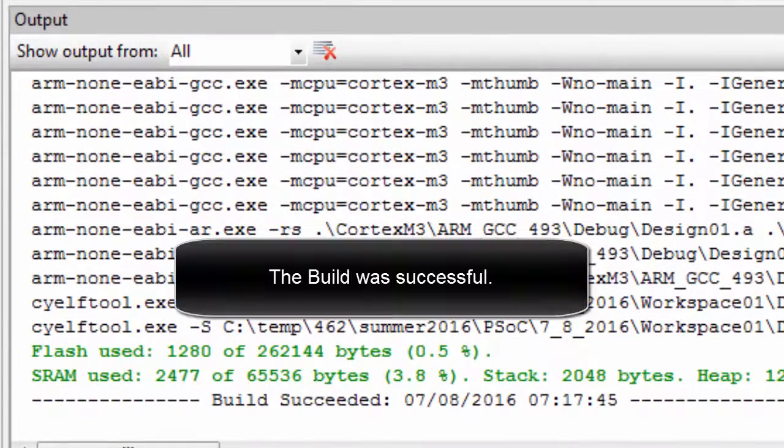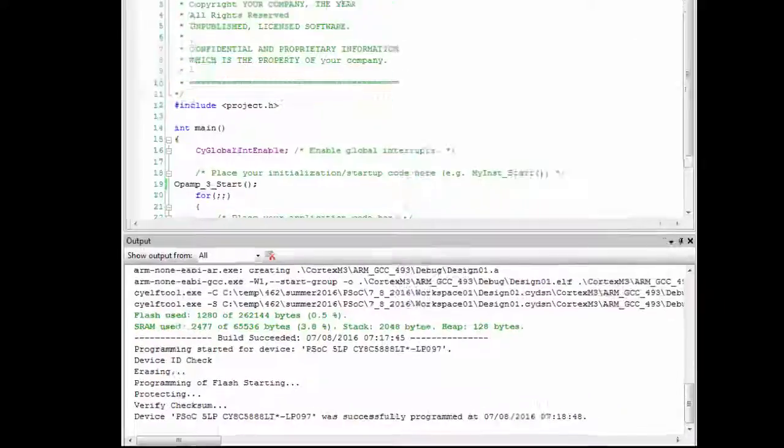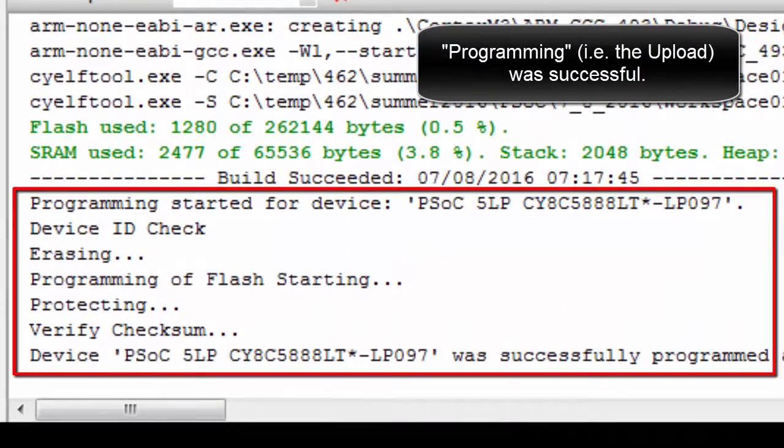The build was successful and the programming was successful.